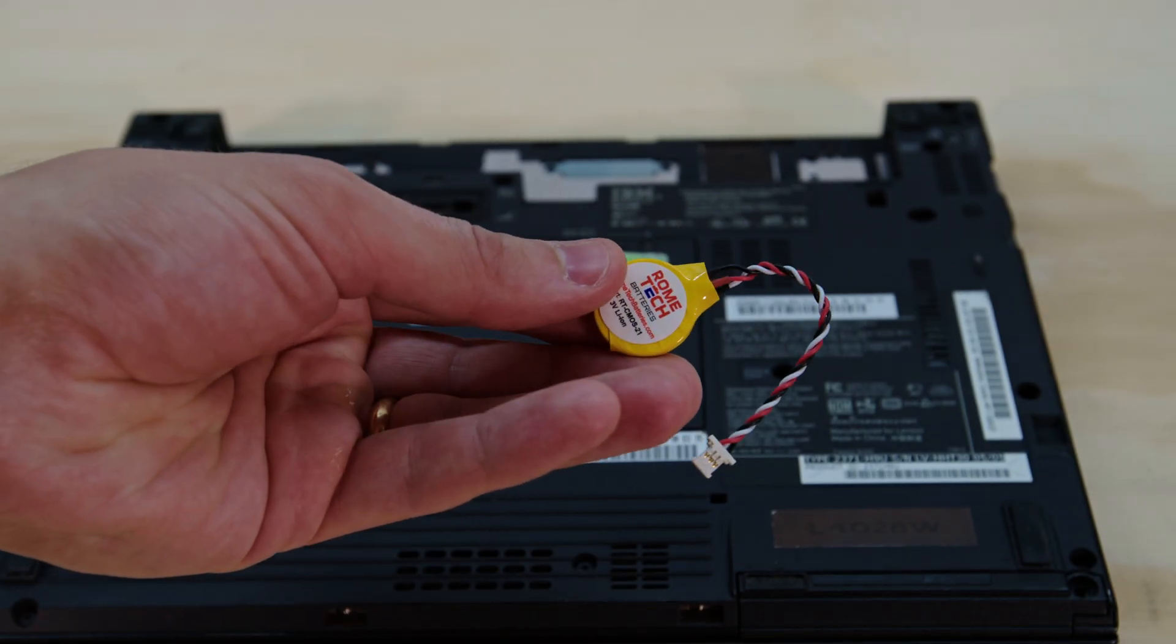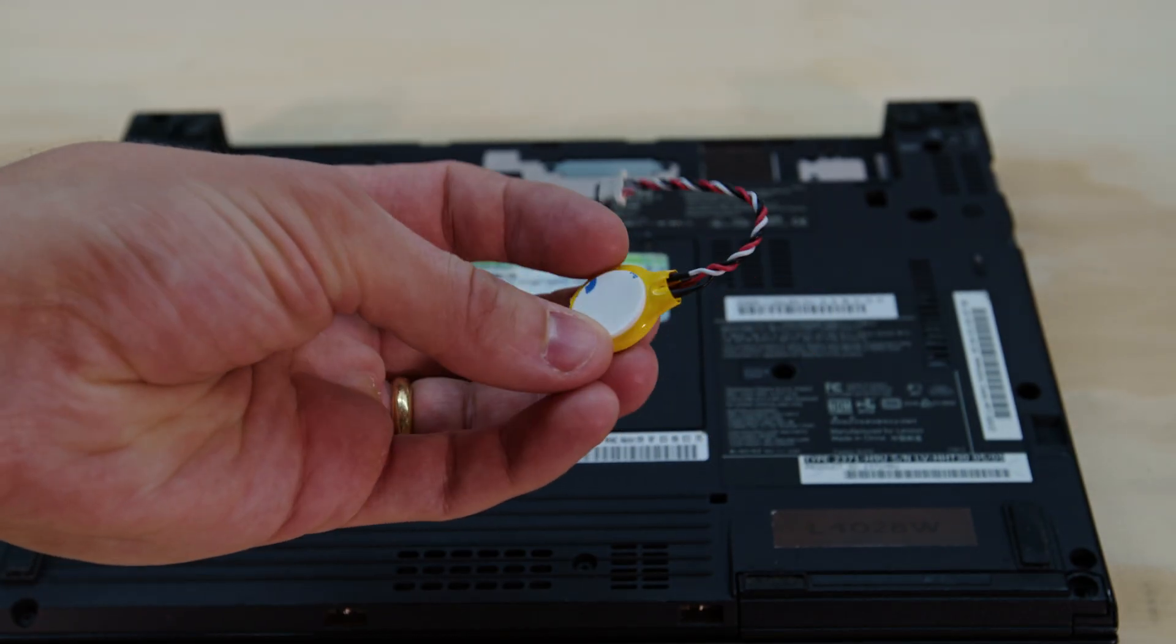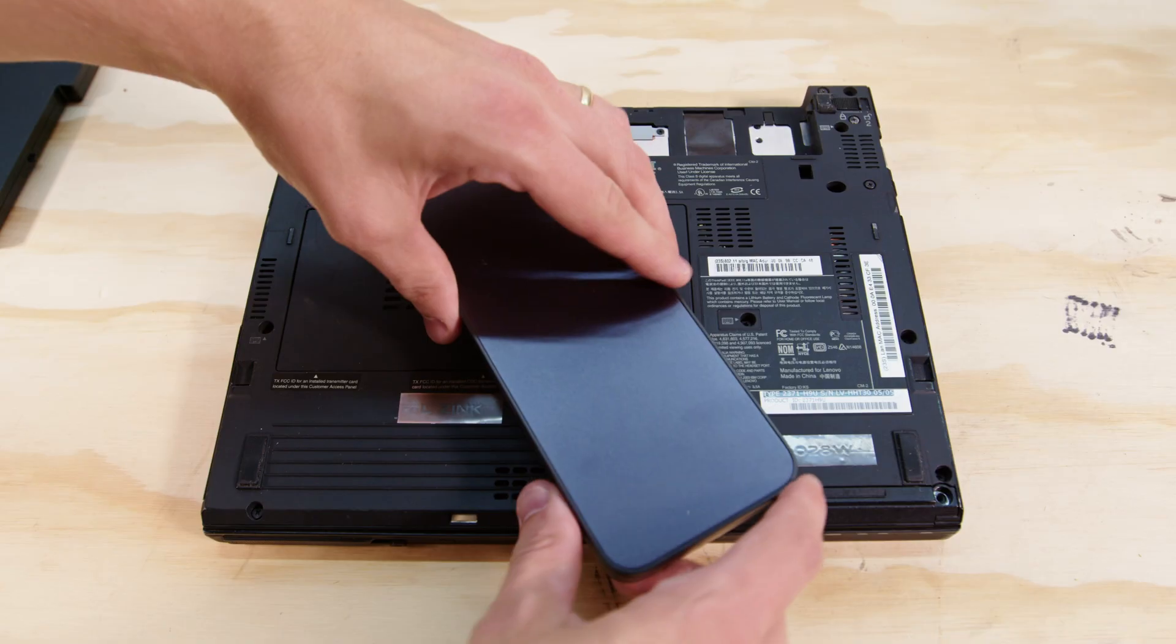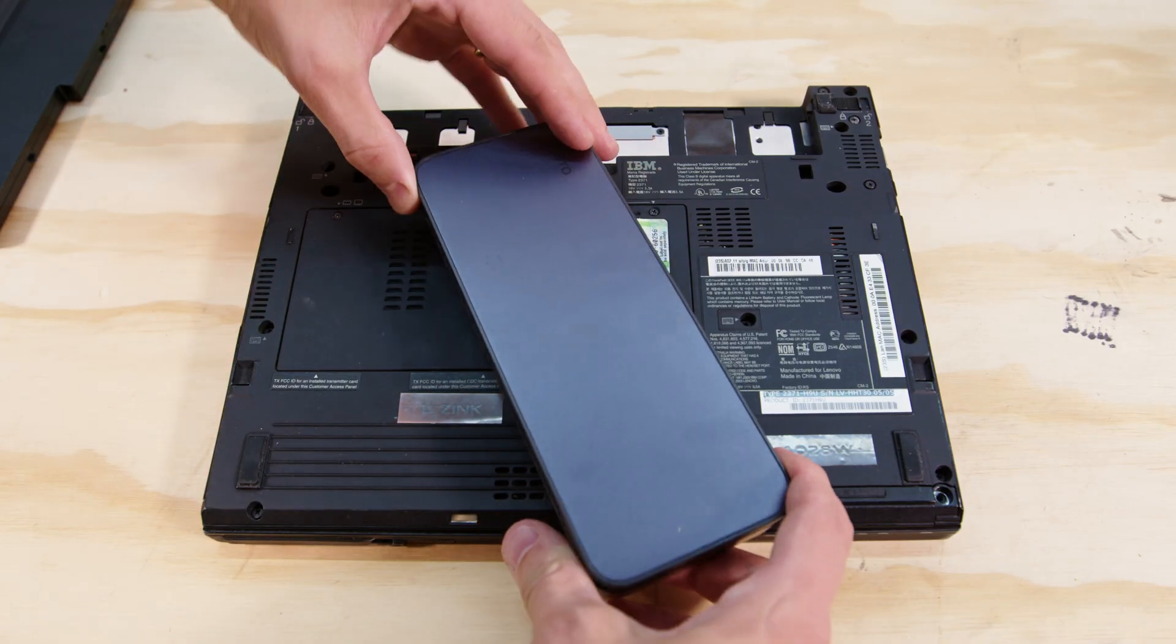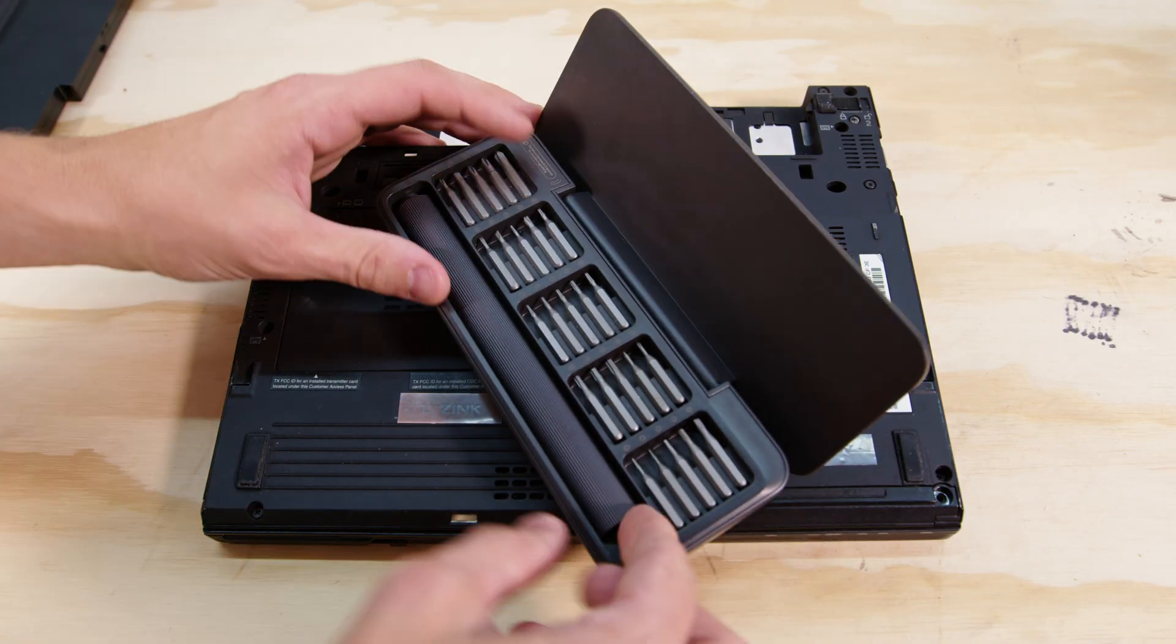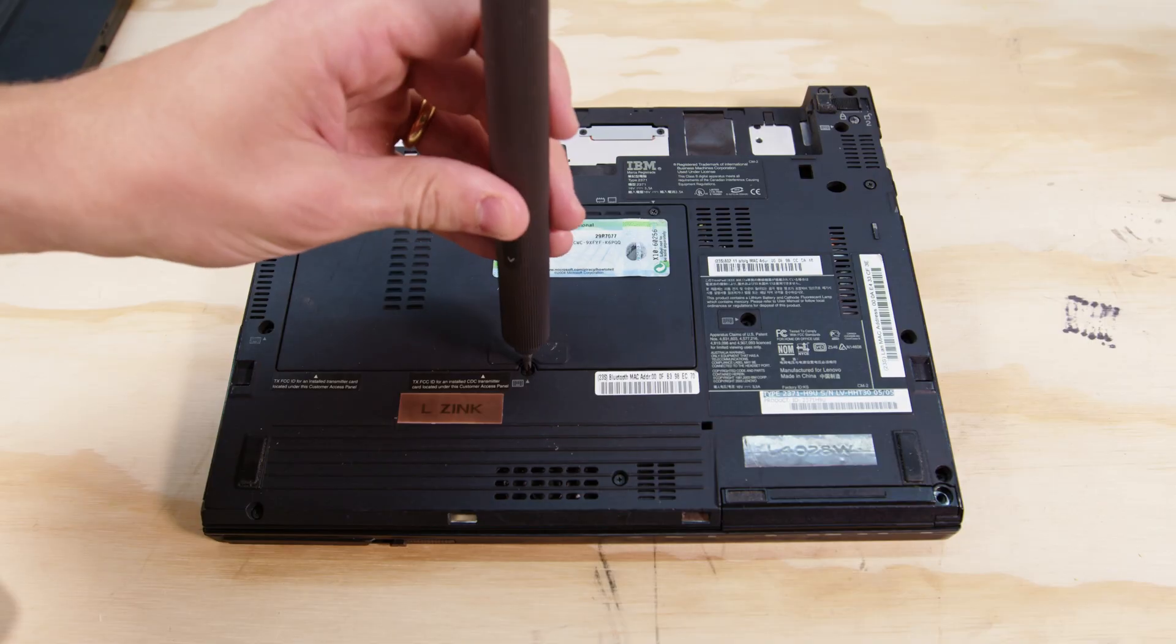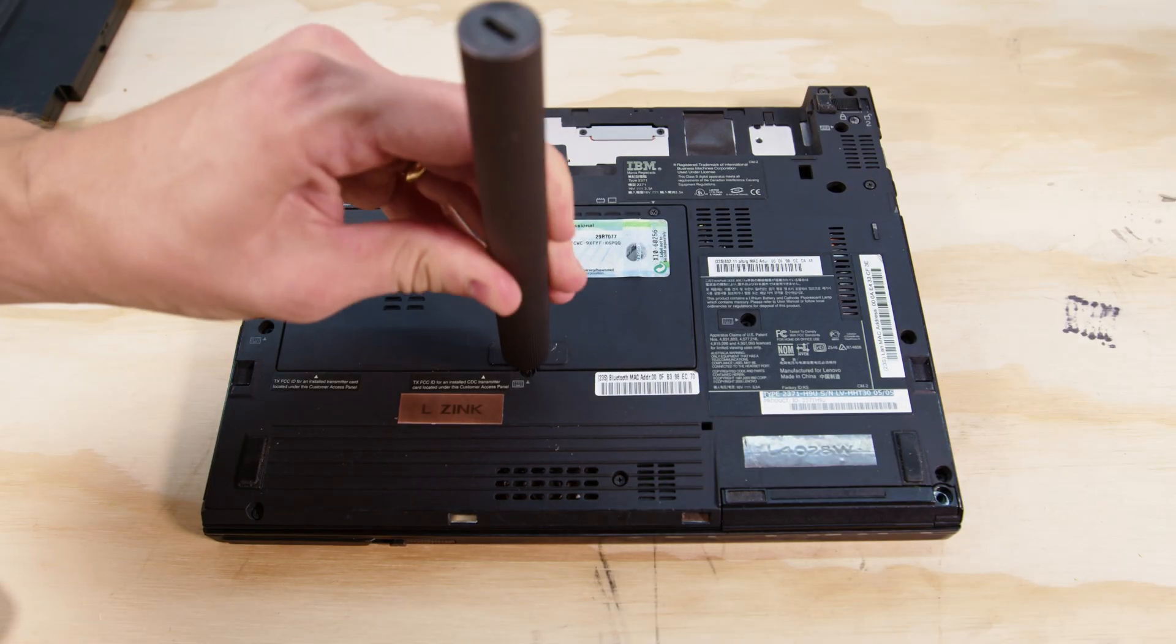I'm actually kind of glad the CMOS battery died because now we can open up this laptop on the front or I guess the top, I don't know what side you would call this but it's the keyboard side.